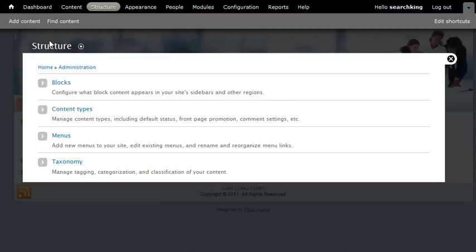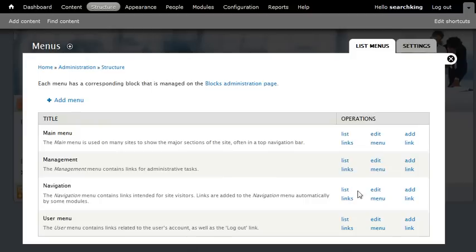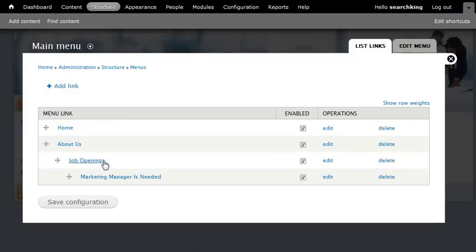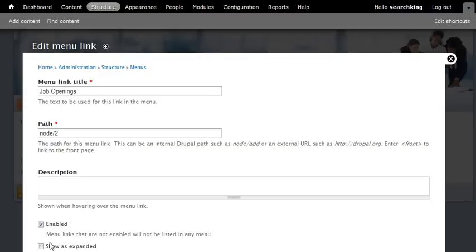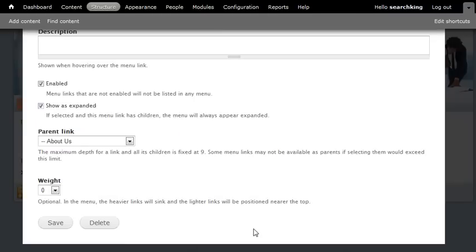Again, go to Structure, Menu, then list links. At this level, you need to edit and check this show as expanded. Save.